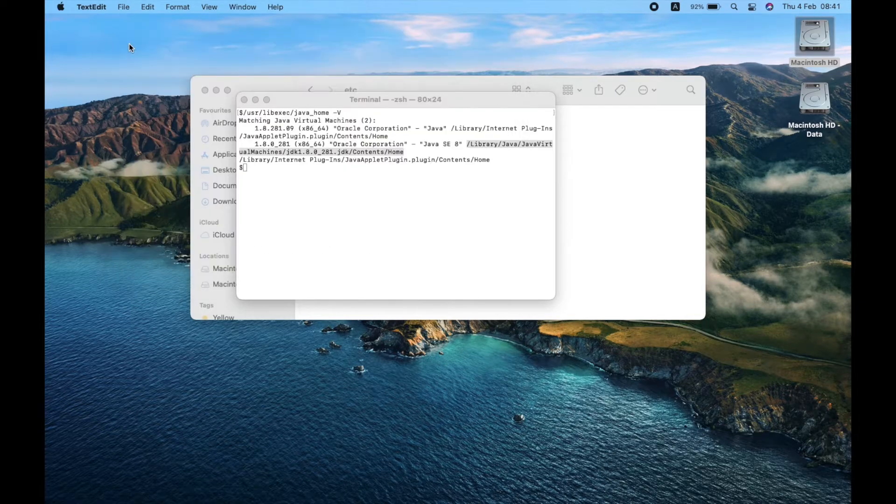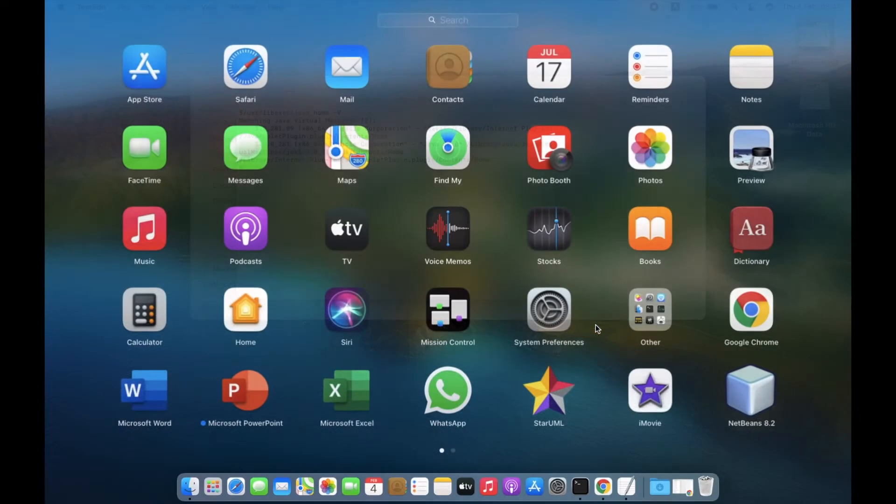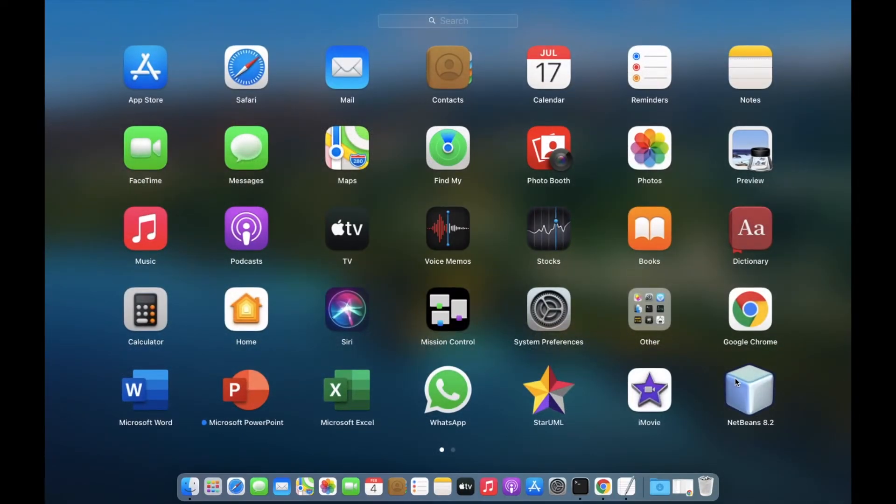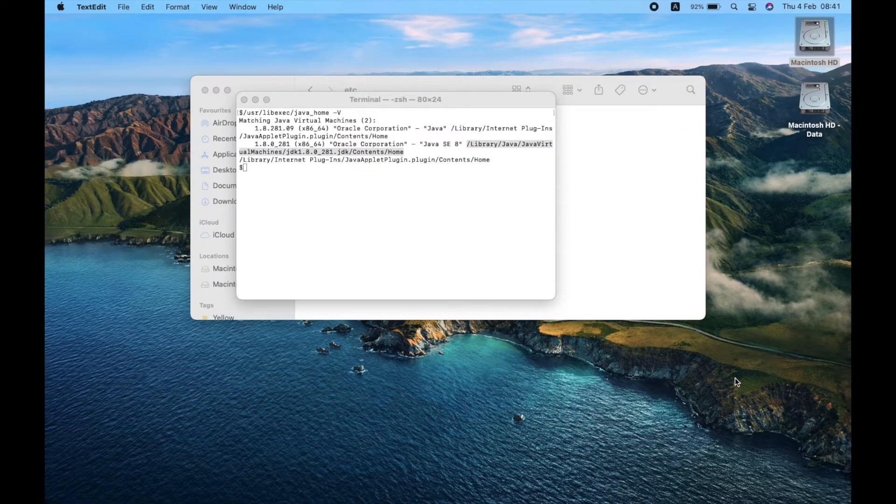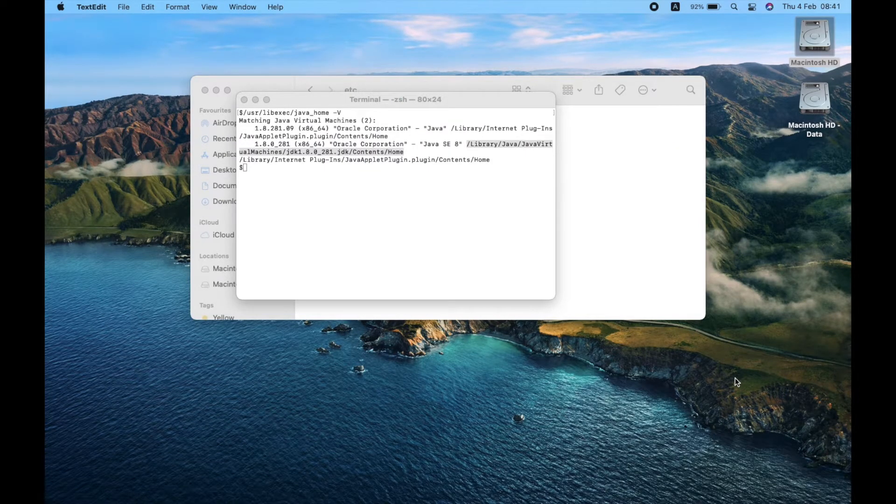Open NetBeans again. This time you can see there's no error message.